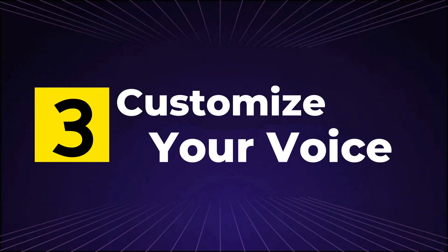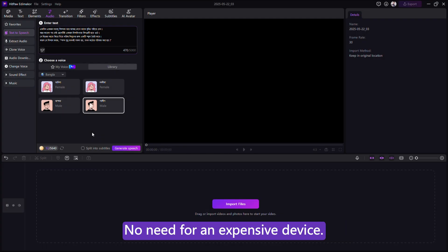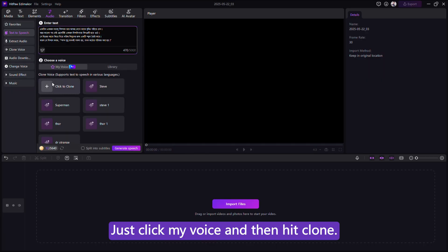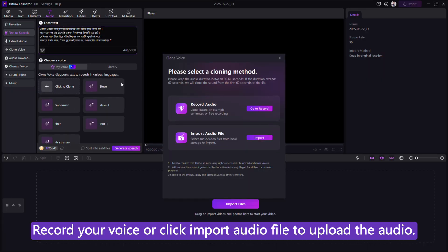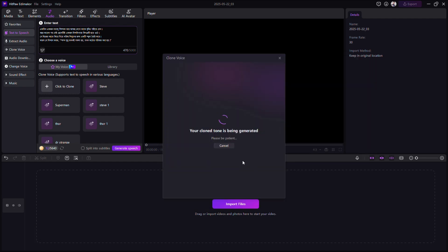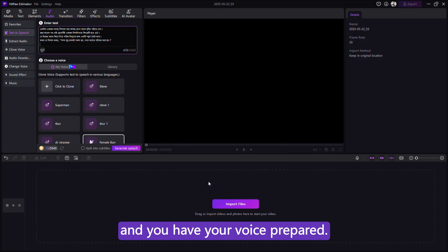Step 3. Customize your voice. You can even clone your own voice here. No need for an expensive device. Just click My Voice and then hit Clone. Record your voice or click Import Audio File to upload the audio. Now name your voice and save your tone, and you have your voice prepared.